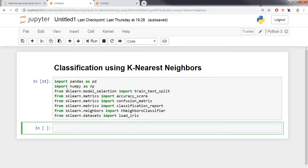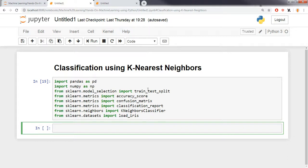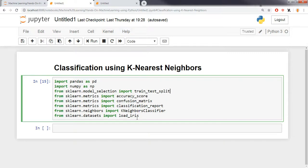So the first thing we need to do is import all the libraries, which I've done right here. I've imported pandas, which we'll use for pre-processing of data, and numpy for numerical computation of arrays. I've also imported the train_test_split function to split data into test and training sets in order to get maximum accuracy. I've imported classification metrics to evaluate our model, and finally I've imported the K-Nearest Neighbor classifier.